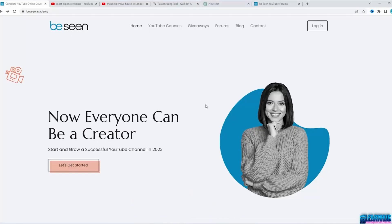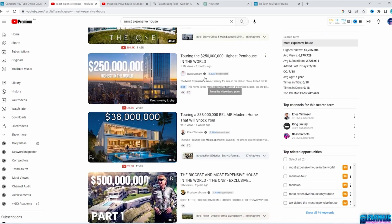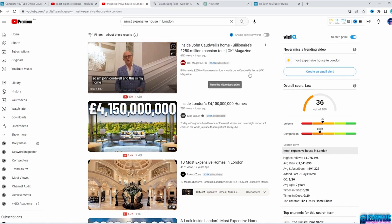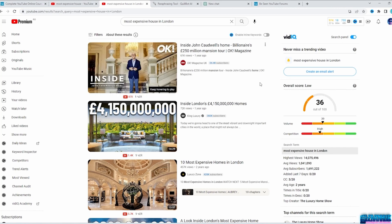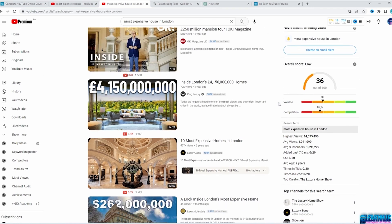Once you've decided on your niche and channel style, you will need to do research for your thumbnails and title. Let's say you pick the luxury niche and want to make a video about the most expensive homes. Check your competitors — go to YouTube and search 'Most Expensive House.' You can see these top-ranked videos have a lot of subscribers. It would be better to narrow down more to 'Most Expensive Houses in London,' for example, to find better results. Look at all these thumbnails and titles and grab them for your thumbnail structure page.